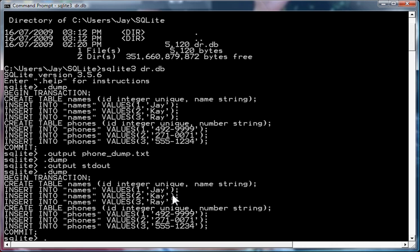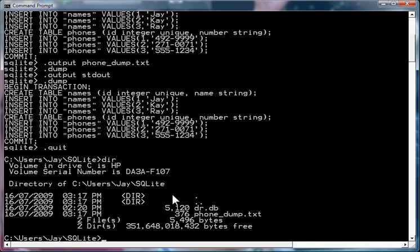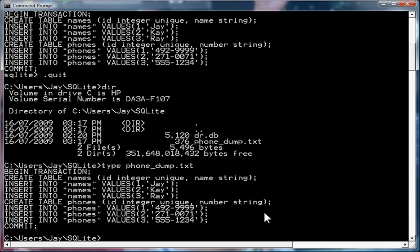Now I'm going to quit out of this and check our directory. And now you'll notice a new file called phone dump .txt. And if we type that file, you'll notice that it has everything that was in our dump.